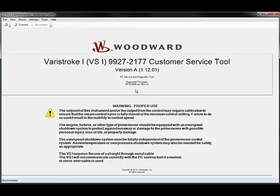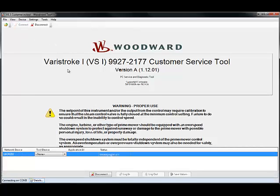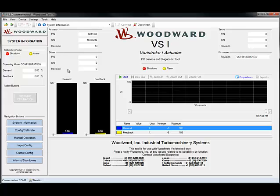You'll click Connect. If this is your first time connecting to Veristroke, or if you have multiple communication ports, you may get a prompt asking you to select the appropriate communication port and then click Connect, and it will bring you to the screens shown here.